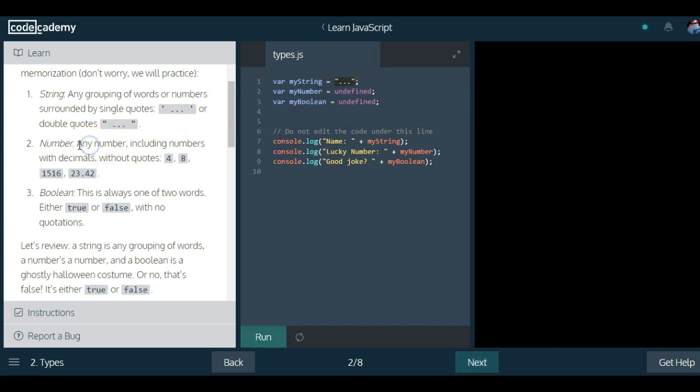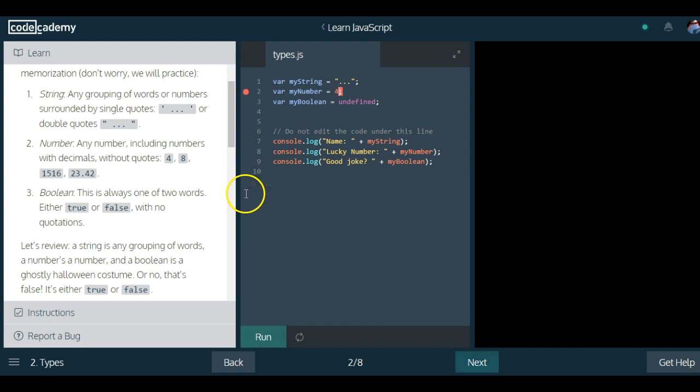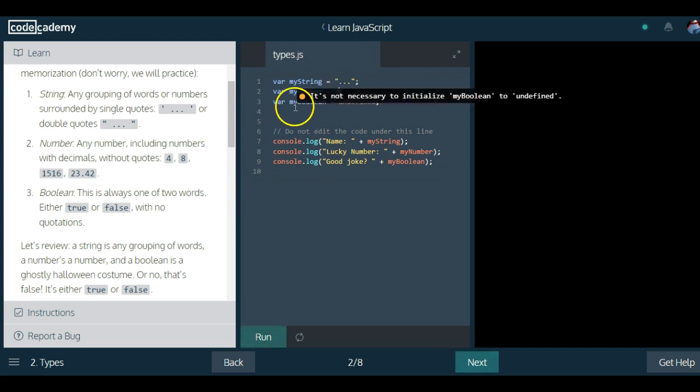It says number: any number including numbers with decimals without quotes. So if you want to create a number, it has to be a number without quotes. So that would be a number.